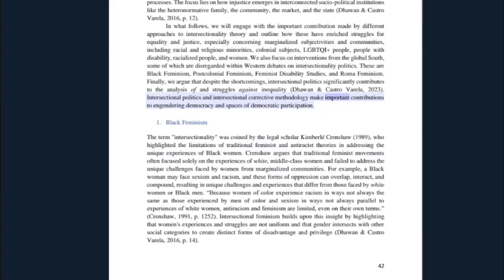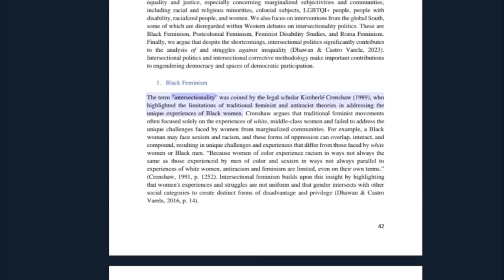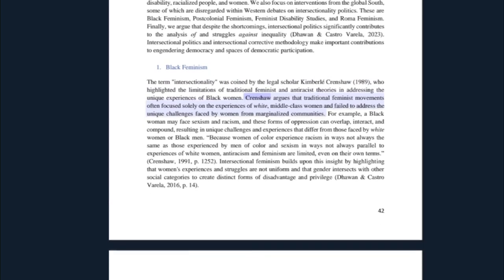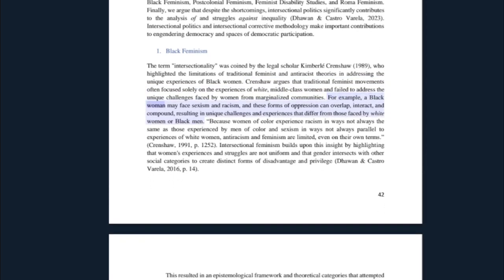These are: black feminism, post-colonial feminism, feminist disability studies, and Roma feminism. Finally, we argue that despite the shortcomings, intersectional politics significantly contributes to the analysis of and struggles against inequality. Intersectional politics and intersectional corrective methodology make important contributions to engendering democracy in spaces of democratic participation. The term intersectionality was coined by legal scholar Kimberlé Crenshaw, who highlighted the limitations of traditional feminist and anti-racist theories in addressing the unique experiences of black women. Crenshaw argues that traditional feminist movements often focus solely on the experiences of white middle-class women and fail to address the unique challenges faced by women from marginalized communities.